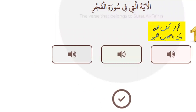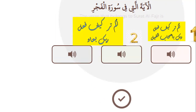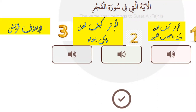Please listen: number one — alam tara kayfa fa'ala rabbuka bi-ashaab al-feel. Number two — alam tara kayfa fa'ala rabbuka bi'aad. Number three — li-ilafi Quraysh. Which one is right?